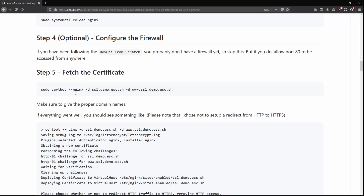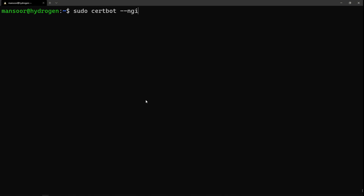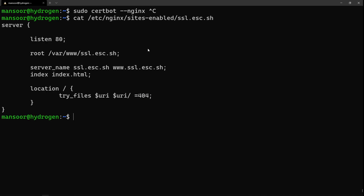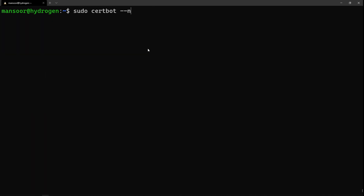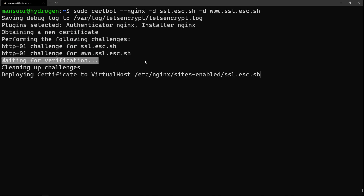The next step is to fetch the certificate. We run: sudo certbot --nginx -d ssl.esc.sh -d www.ssl.esc.sh. The --nginx flag tells certbot to use the nginx module to configure the nginx configuration automatically. We pass two -d flags because we have two domains: ssl.esc.sh and www.ssl.esc.sh. It's now waiting for verification.